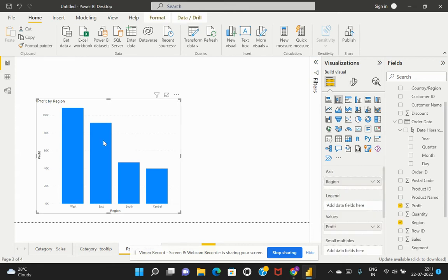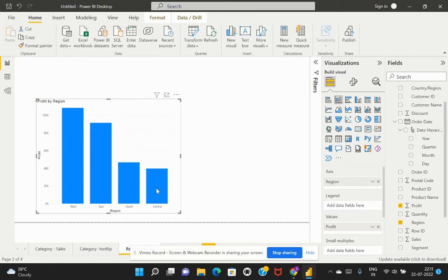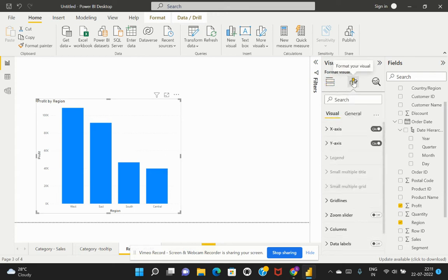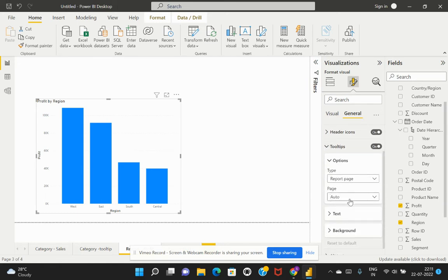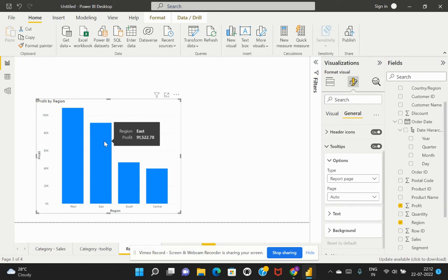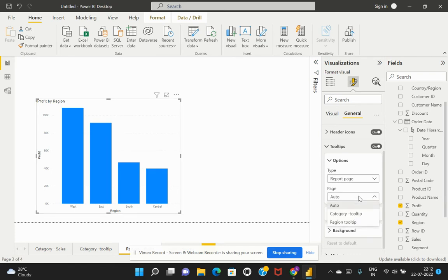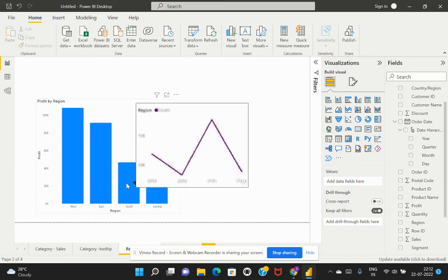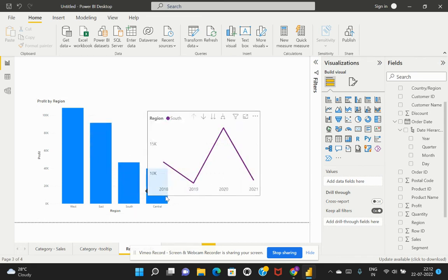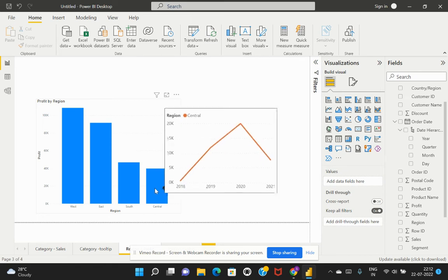All the settings are complete for this tooltip. Going back to the main page visual, even if I hover my cursor it's still in the same state as before. In order to have the custom tooltip enabled, I go to Format Visual, General, and within Tooltips, I change the page from Auto to the new one we created — the Region Tooltip. The default selection is always Auto, which displays basic information. Now switching to Region Tooltip, when we hover the cursor we see the data populated according to the data point selection. This is how we can customize tooltips in Power BI.